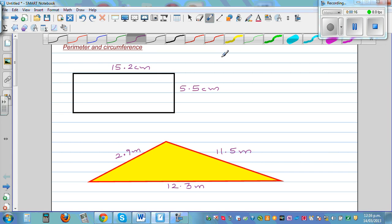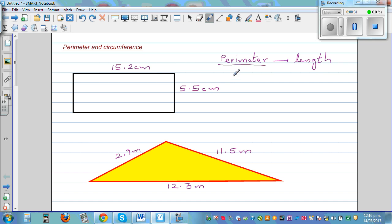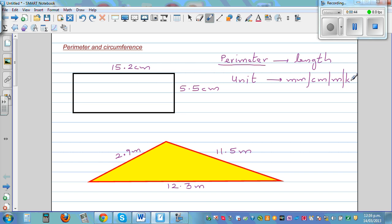So if you want to define what perimeter is, the first thing you should understand is that it is a length. The unit of perimeter can be millimeters, centimeter, meter, kilometer, and so on. Any unit of length should be the unit of perimeter.